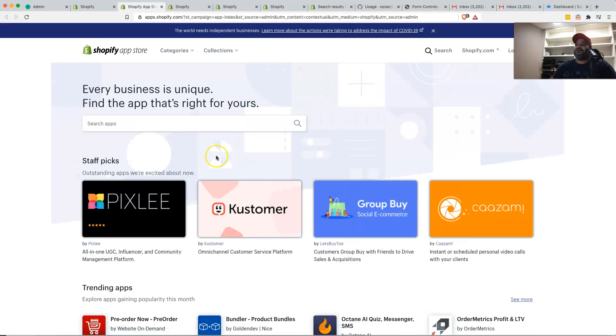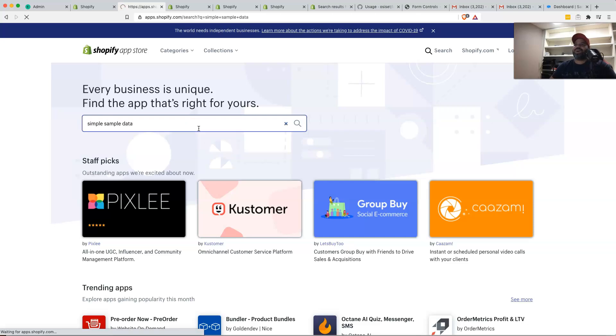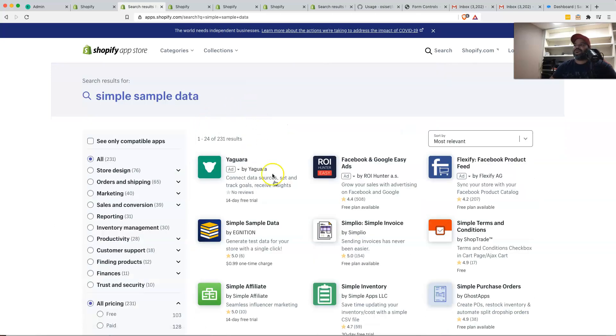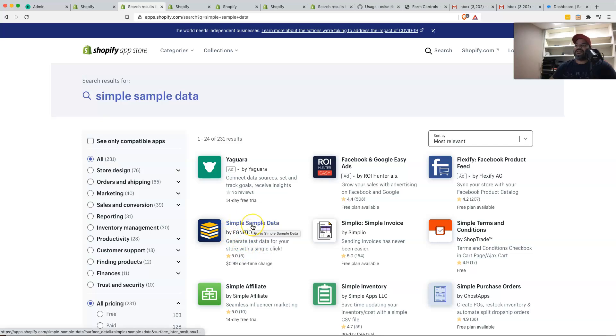Now you want to come here and search simple sample data. And then from there, you're going to see this application right here. So it's created by the guys at Ignition, shout out to them.